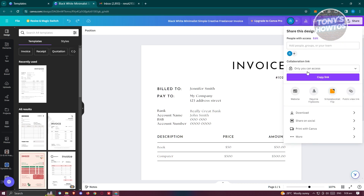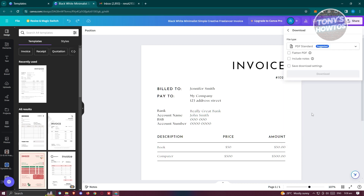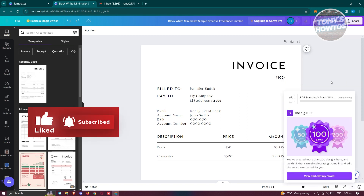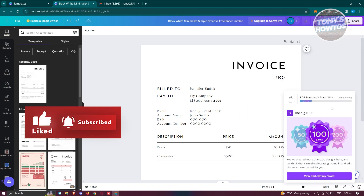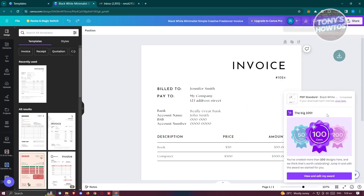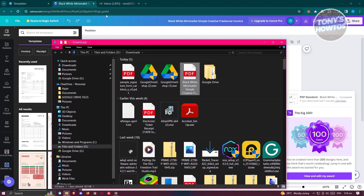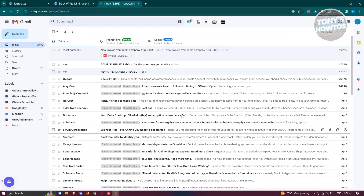Once you've made all your changes, click Share in the top right, then choose Download. Change the file type to PDF Standard and click Download. Once the download is complete, you'll find the file in your Downloads folder, ready to attach to an email.